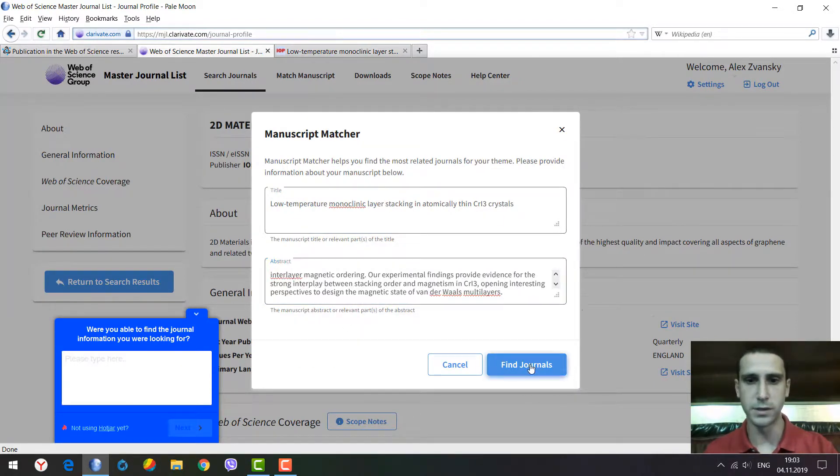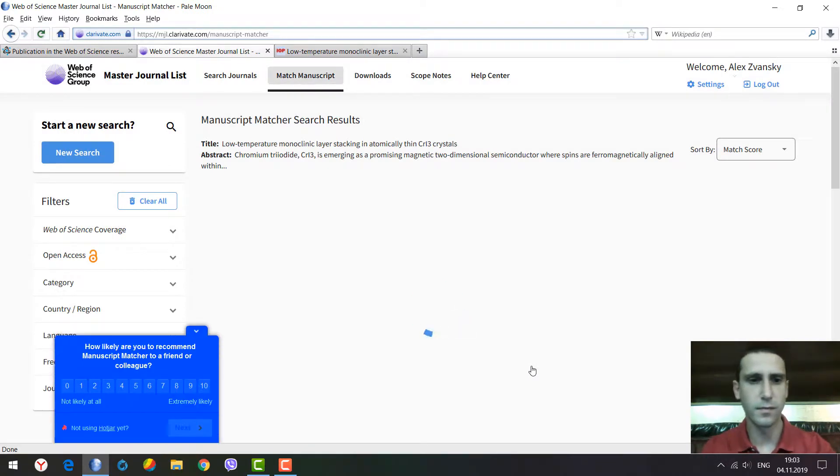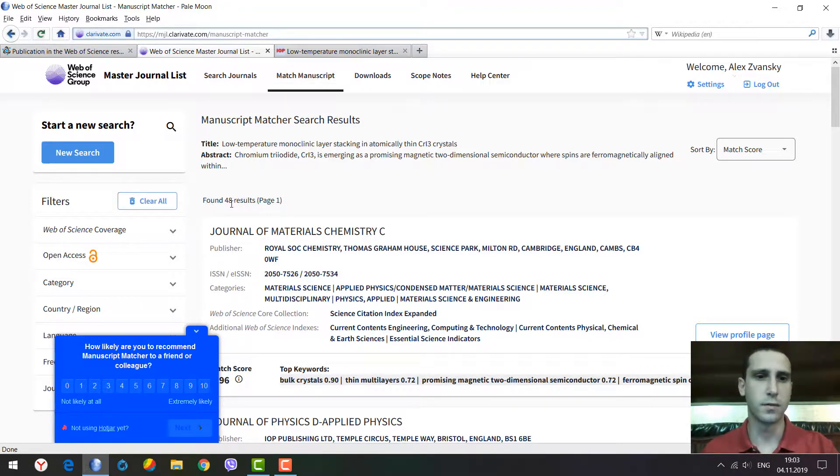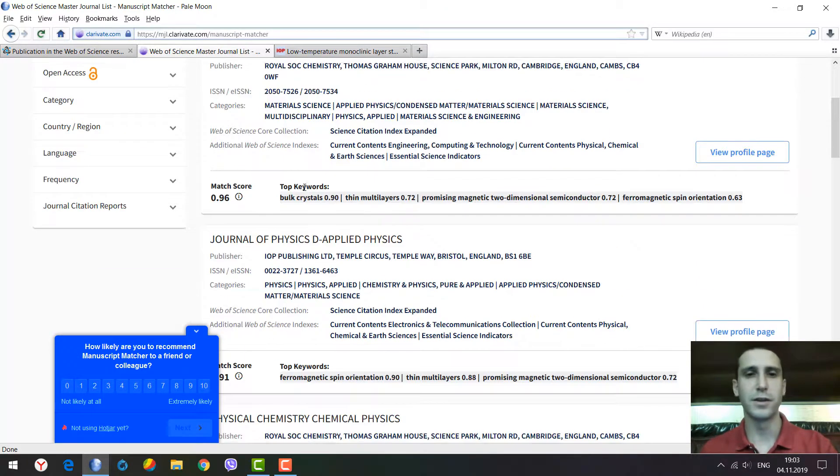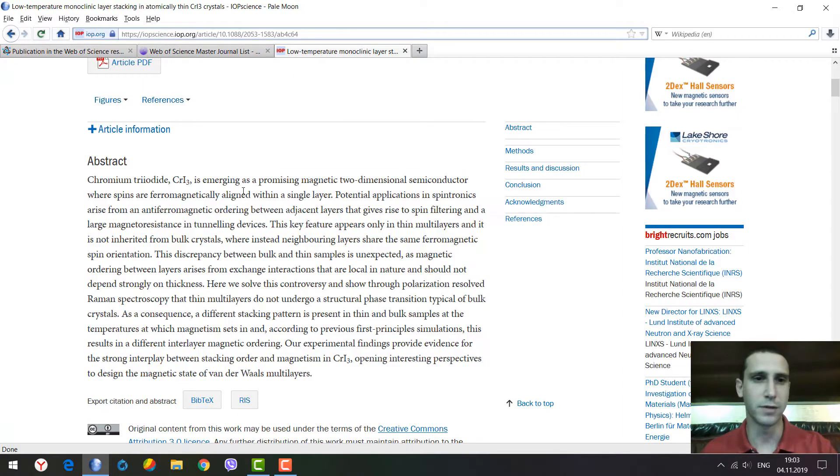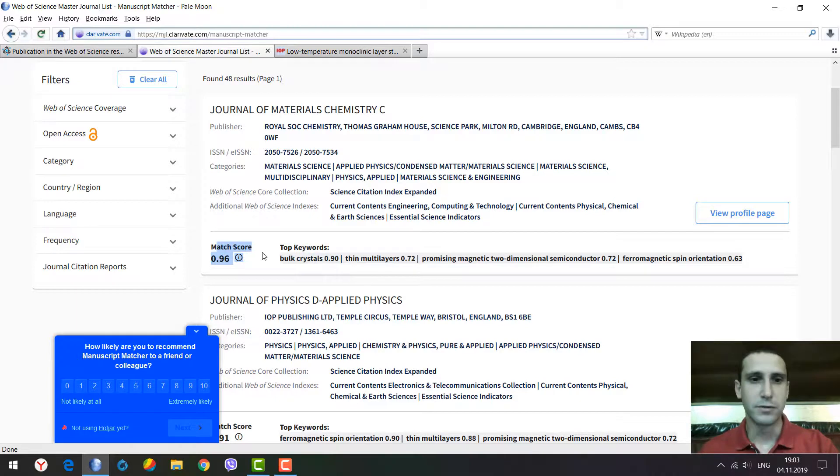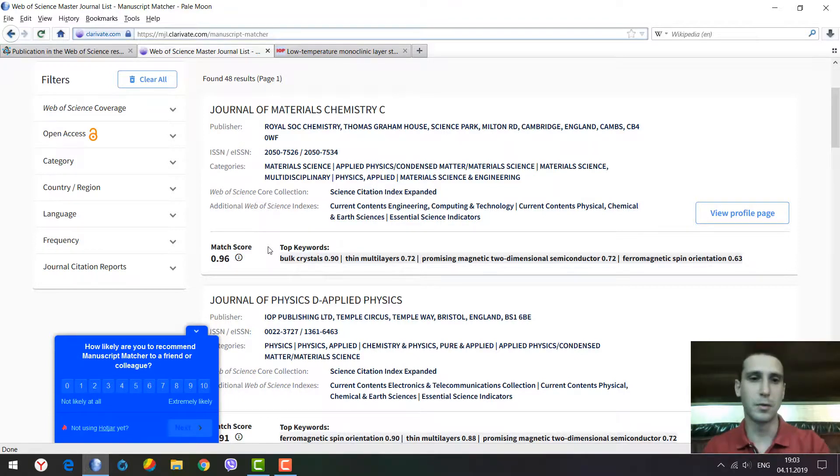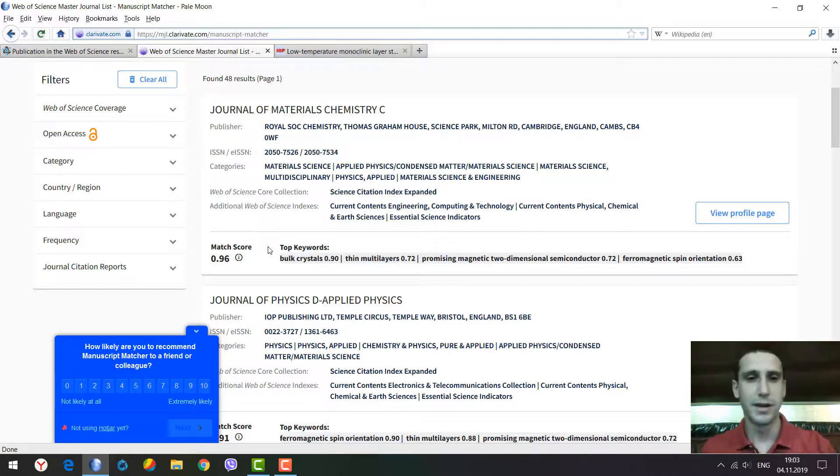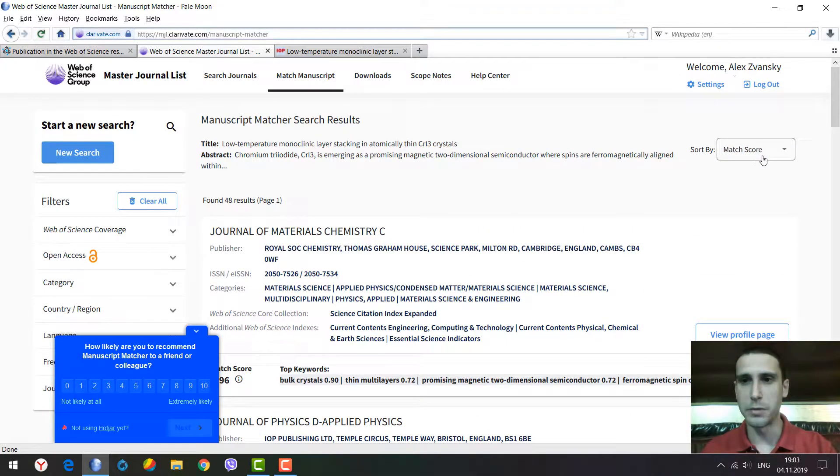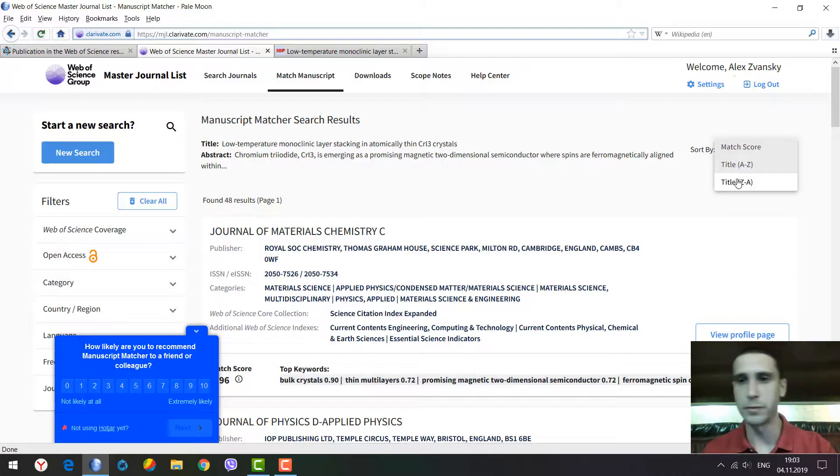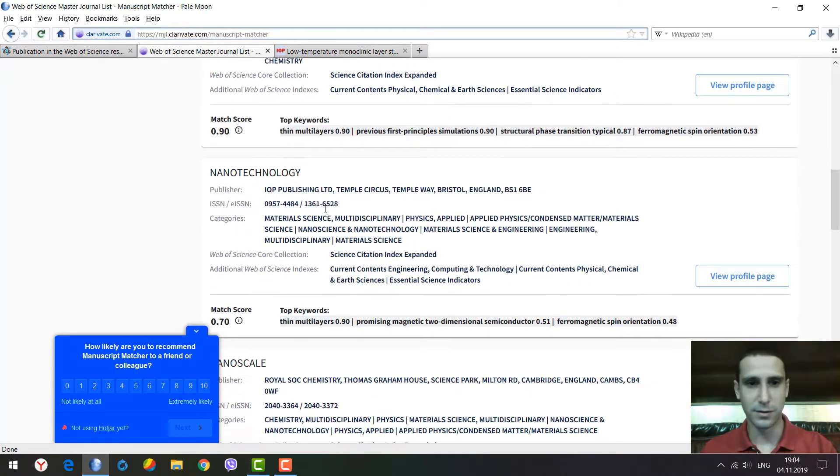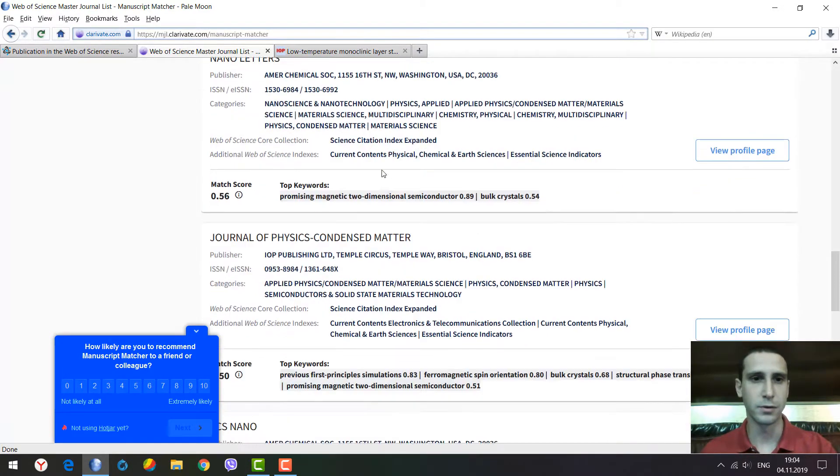Let's find journals. Here we see 48 results - 48 journals that could be appropriate for publication of this paper. They have an interesting tool called match score. It's like an index where if it's closer to 1.0, it's the most appropriate journal for potential successful publication. You can sort by match score or by title from A to Z and vice versa. Looking down, the match score decreases.